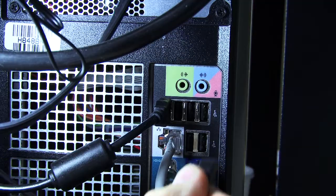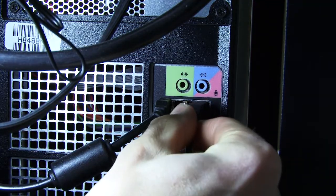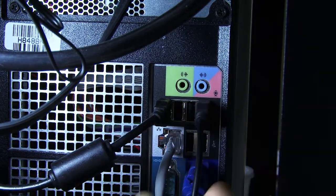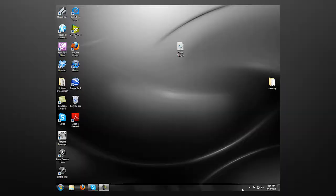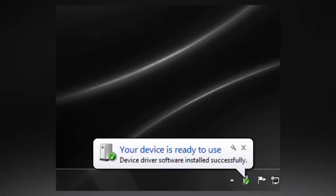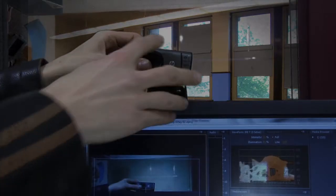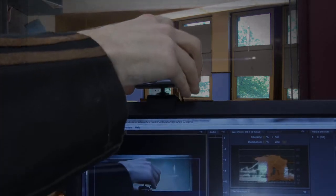But if you want to capture you or your students engaged in a lesson or activity, then you're going to need one of these. Plug in your webcam to an available USB port, wait for the camera to install, then position the camera and you're ready to go.